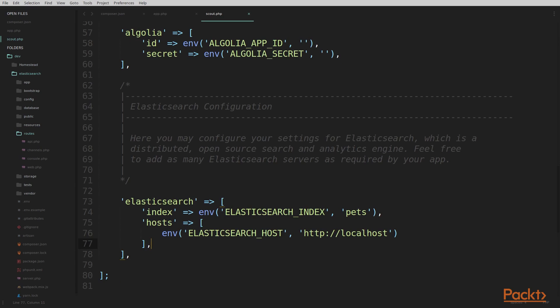And it really was that simple. What we've done is go out and choose an open-source Laravel Scout driver for Elasticsearch. We've installed that driver into our local Elasticsearch Laravel project and configured that driver so we can start building our models, views, and controller and write some code to use Laravel Scout to search the data that we're going to index in Elasticsearch.